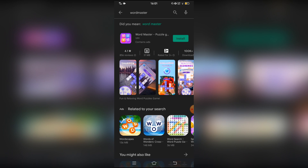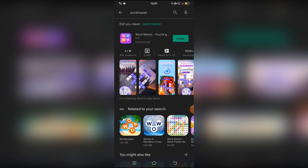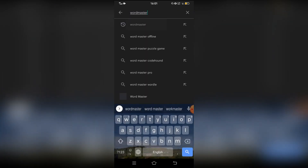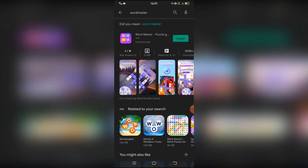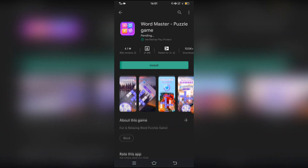Punta tayo sa Play Store at saka search nyo Word Master. Ito yung logo nya. Install nyo lang po yan.